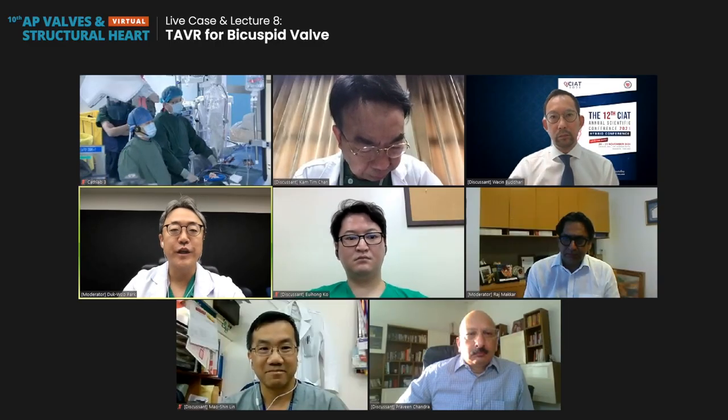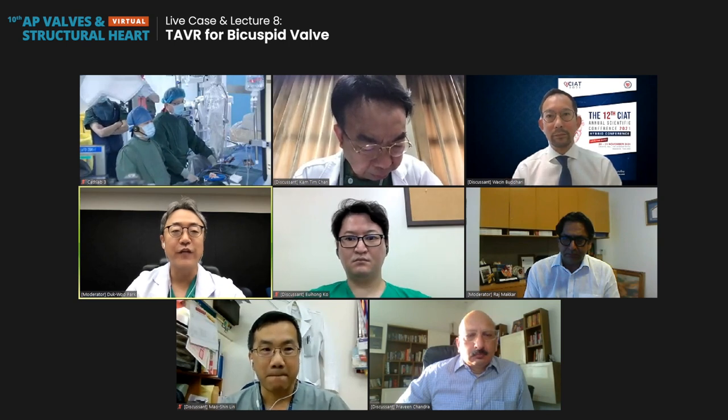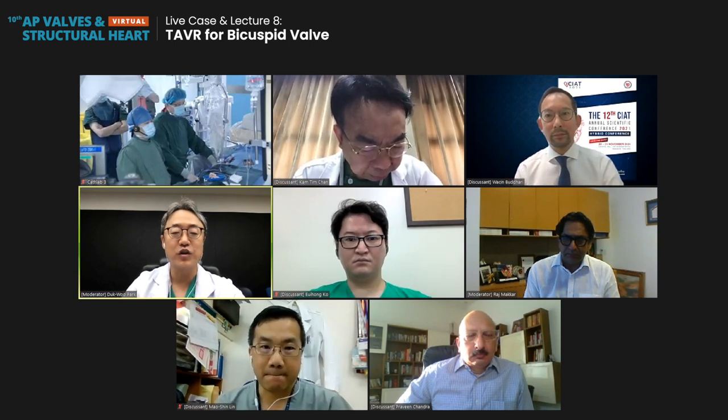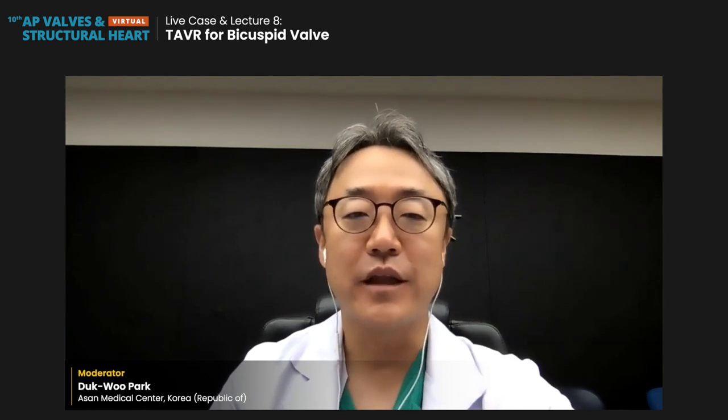Thank you for joining the 2021 FVALV virtual meeting. My name is D.W. Park from Assam Medical Center. I'm going to introduce the co-moderator and worldwide famous interventional cardiologist Rajem Akur from Cedars-Sinai Hospital in the United States.